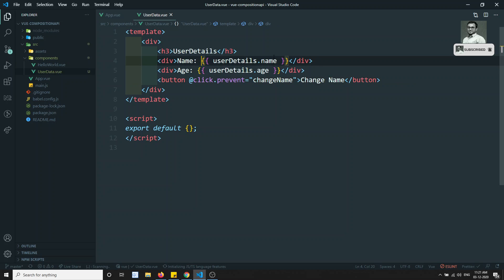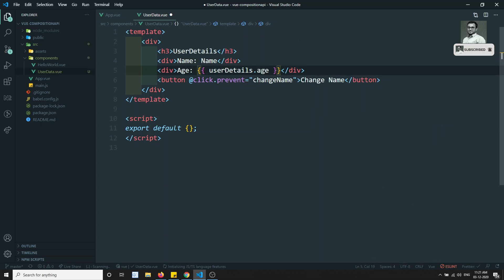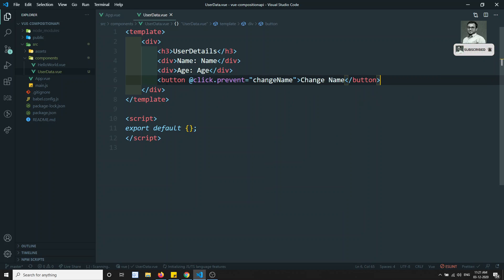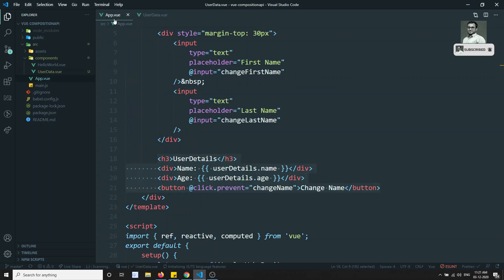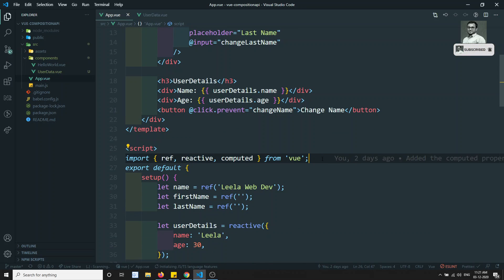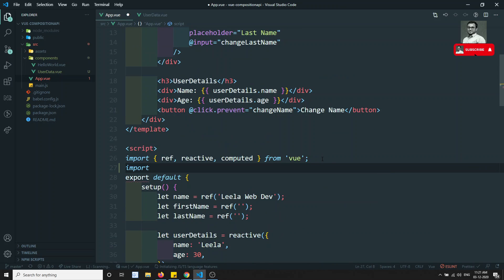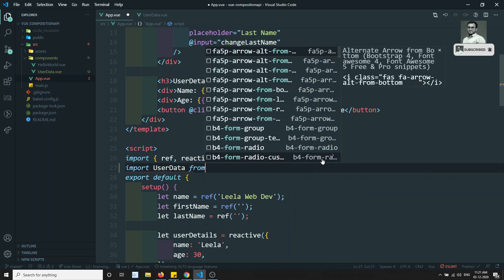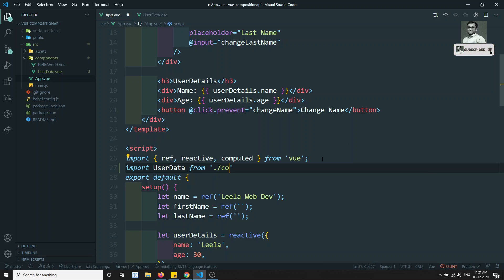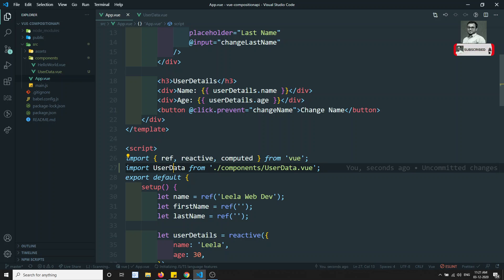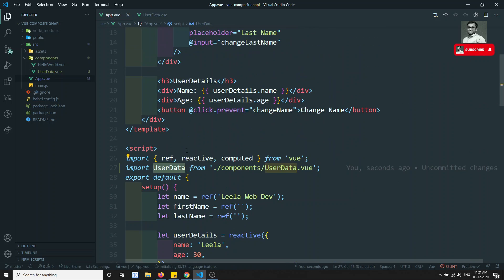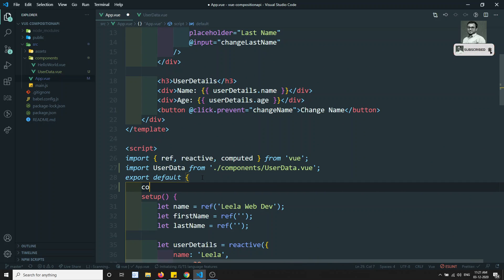I want to send the data — I'll write name and age as props. Now let's add the component by importing UserData from './components/UserData.vue'. This is how we insert the component.